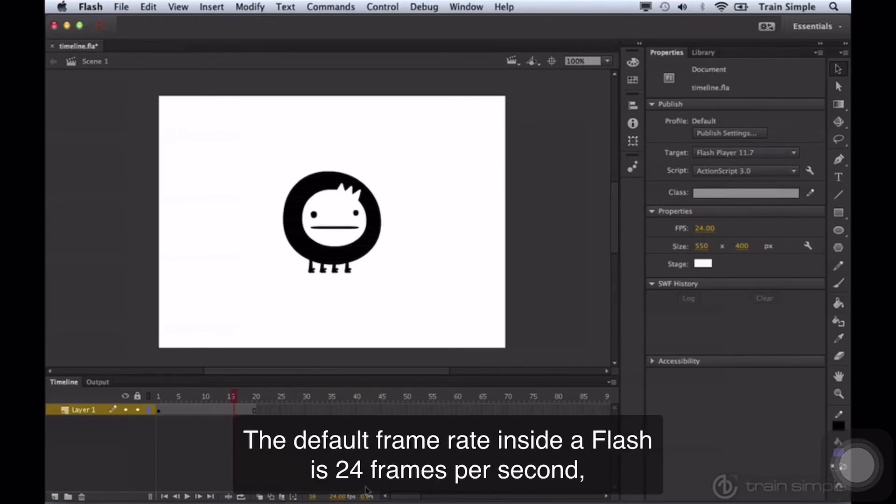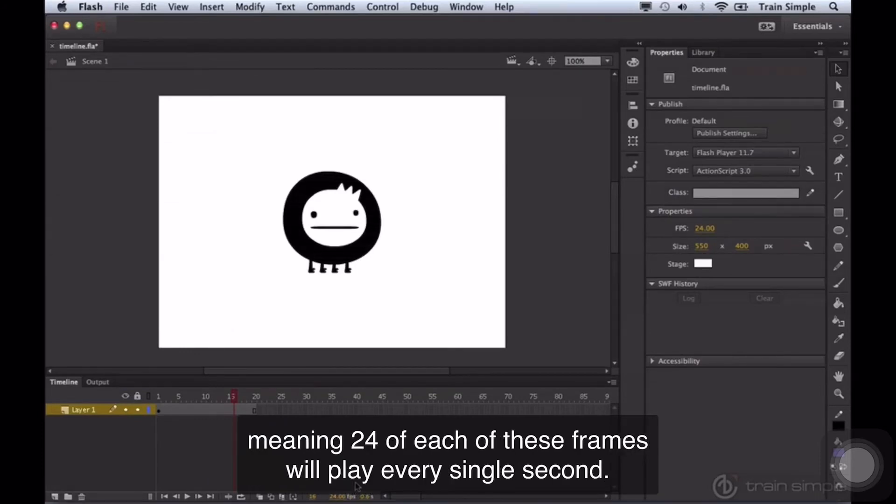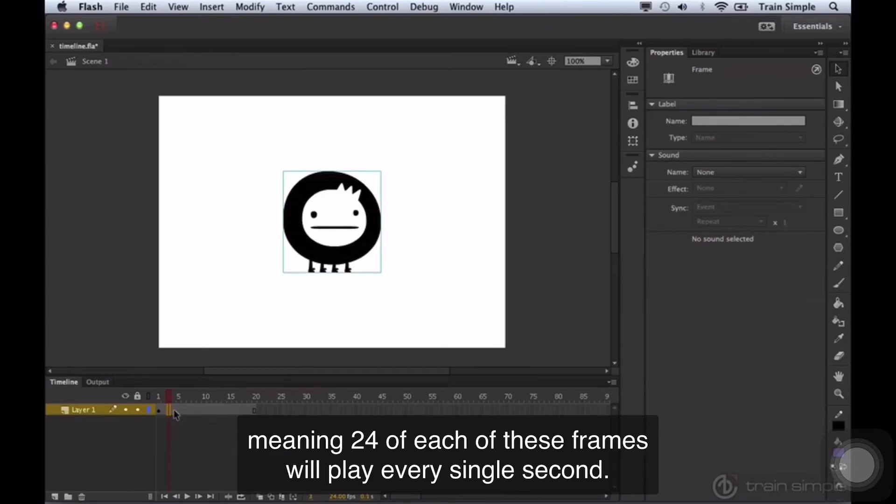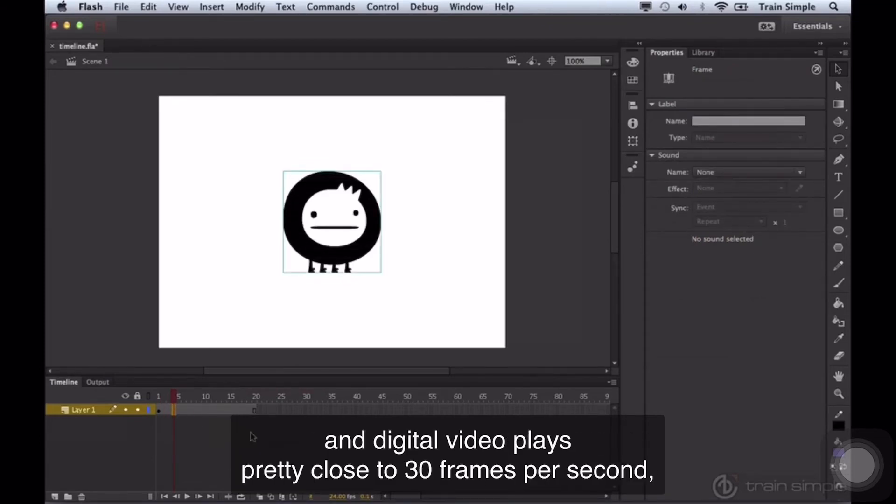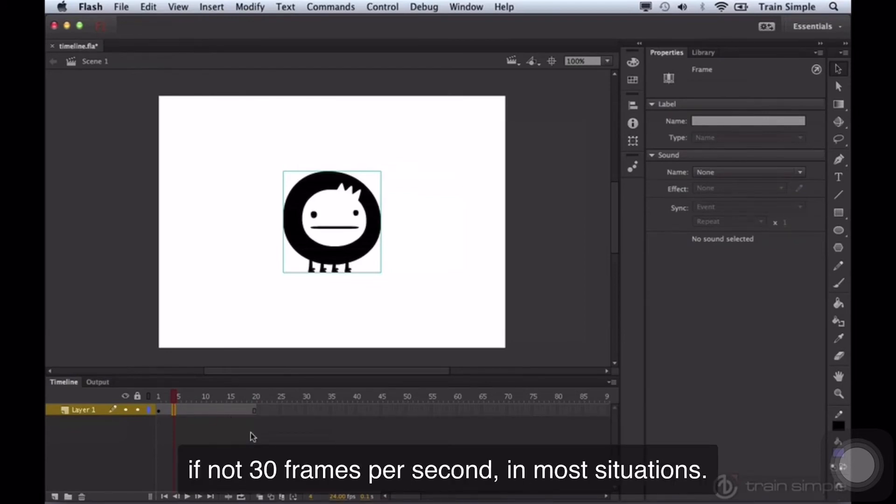The default frame rate inside Flash is 24 frames per second, meaning 24 of each of these frames will play every single second. To give you some frame of reference, film plays at 24 frames per second, and digital video plays pretty close to 30 frames per second, if not 30 frames per second in most situations.